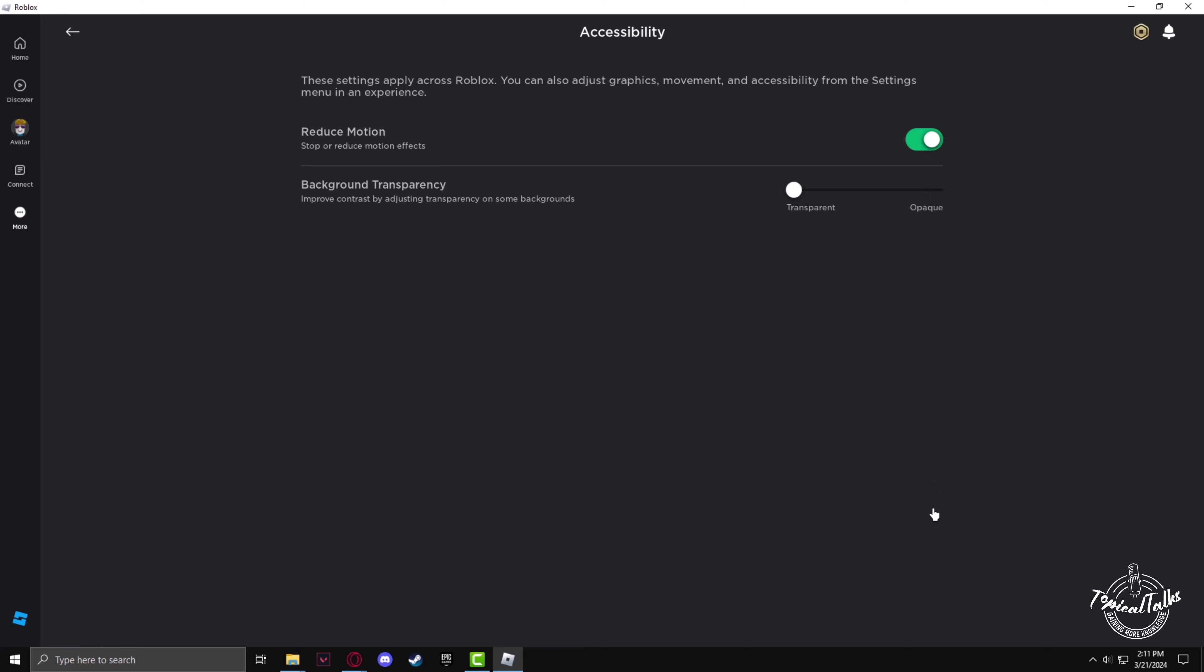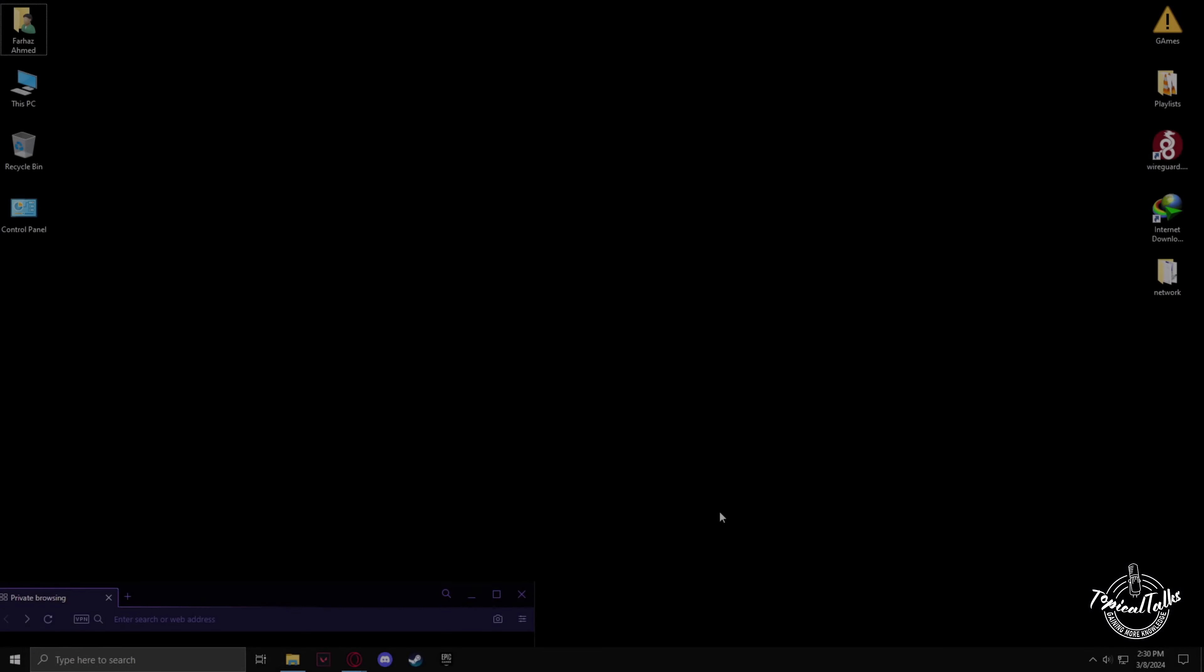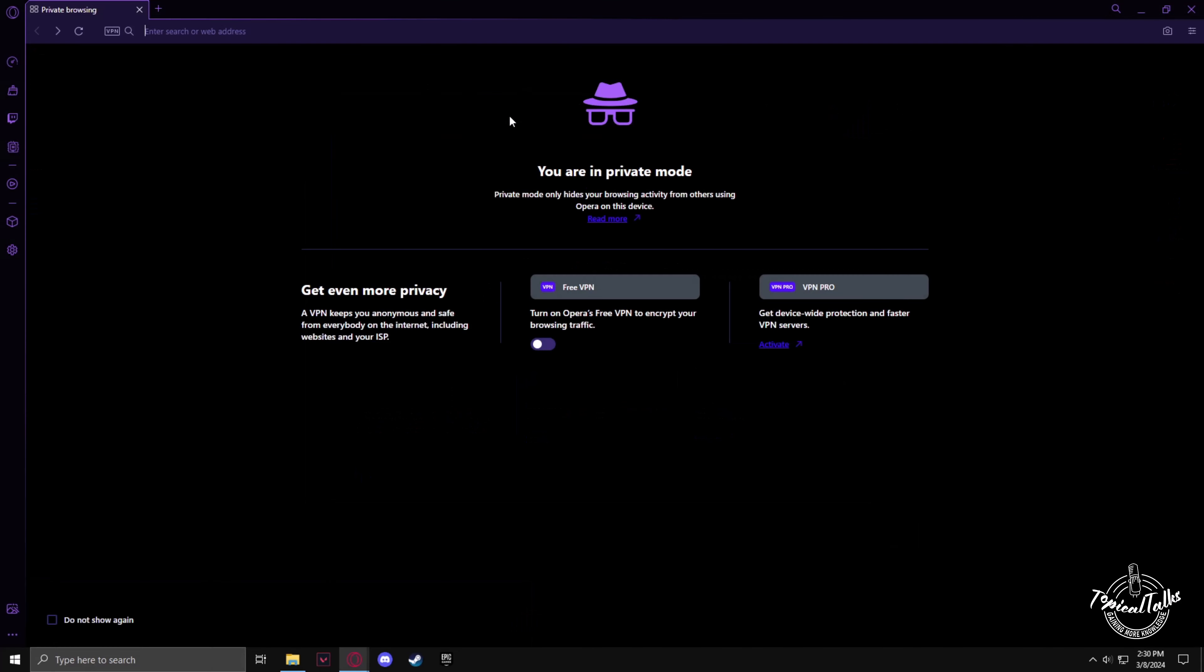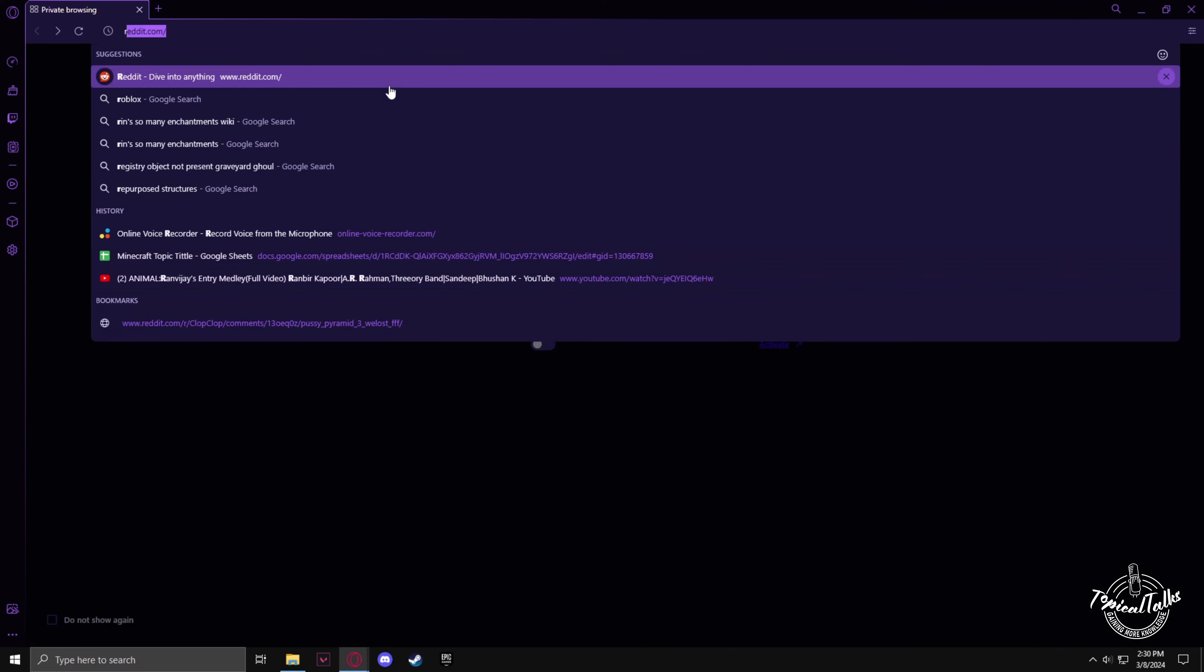If by changing these settings it still doesn't help, all you can do is reinstall Roblox. So just delete the game, and after deleting the game go to the Roblox website.